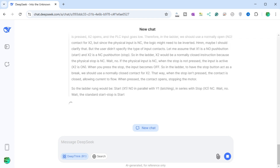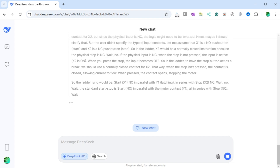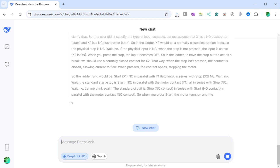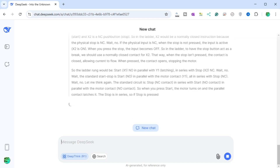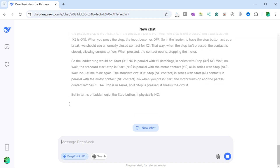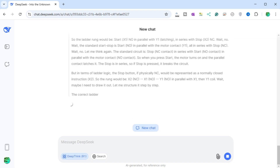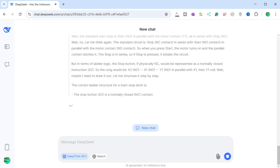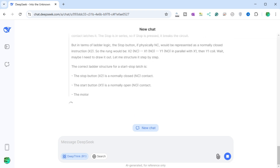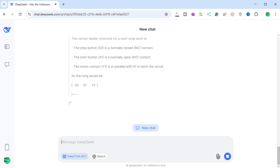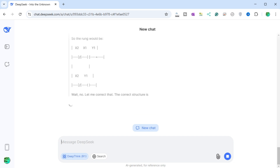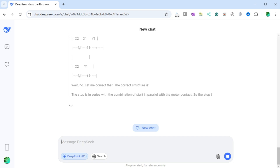DeepSeek continues working through the ladder logic structure, confirming: the stop X2 NC contact is in series with the parallel combination of start X1 NO and Y1 NO contact, then the Y1 coil. The Y1 contact is in parallel with X1 — after X2, the path splits into two: one through X1 and the other through Y1, then they merge and drive the coil. The rung structure is: X2 NC, then a branch where one path is X1 NO and the other is Y1 NO in parallel, then the Y1 coil.